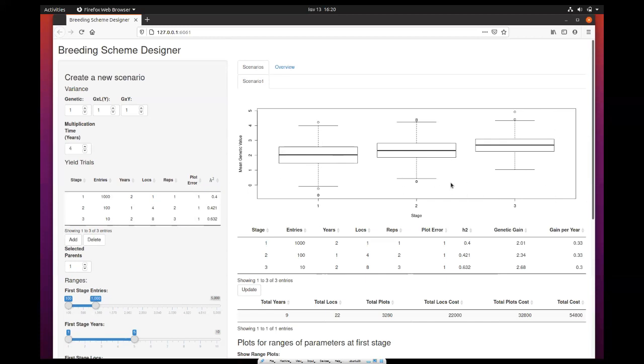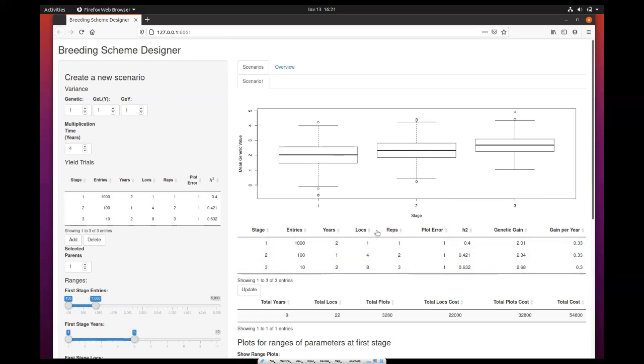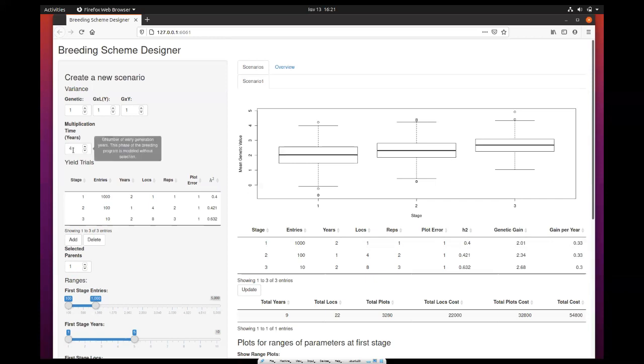This corresponds to the genetic gain because we have a variance equal to one. After that, you have a copy of the table you used as input, which has two more columns: one shows the genetic gain and the second shows the gain per year. This includes also the years of multiplication time, so this is the gain you do per year.